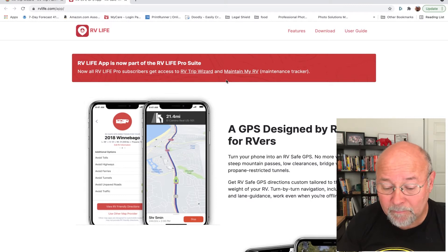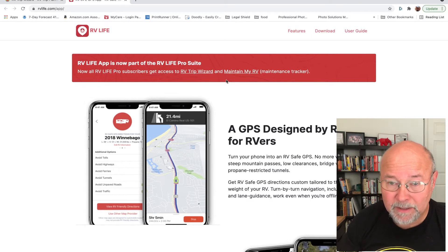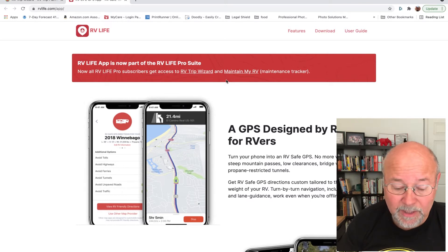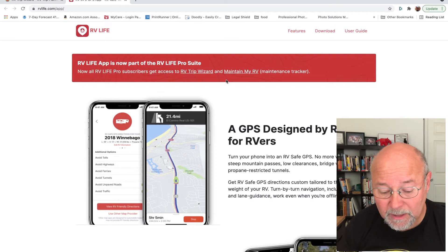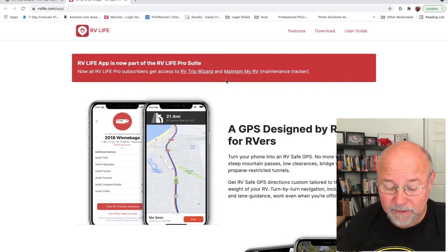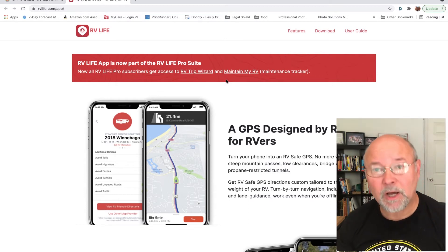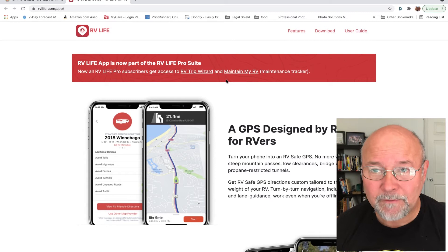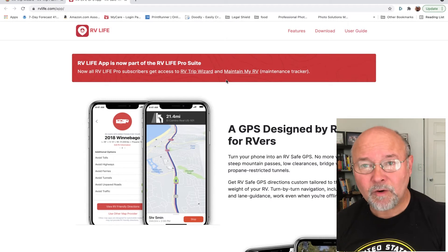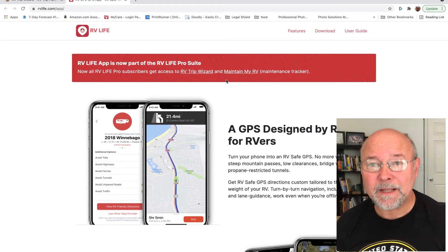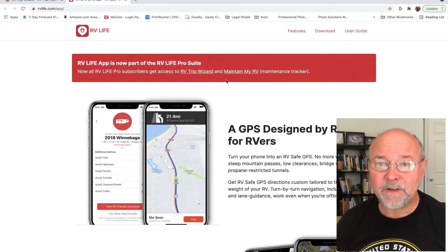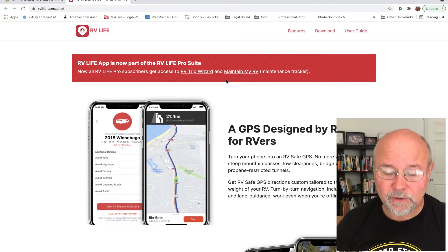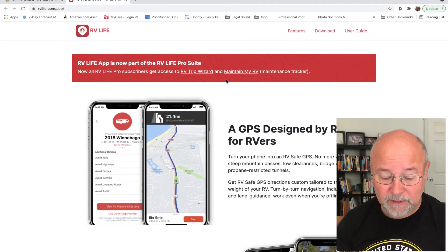They also have Maintain Your RV, a maintenance tracker — that's another app you get with the service. You are paying a fee, but it's a very enriched service that you actually get. On the RV Life site, you can see the app listed there.